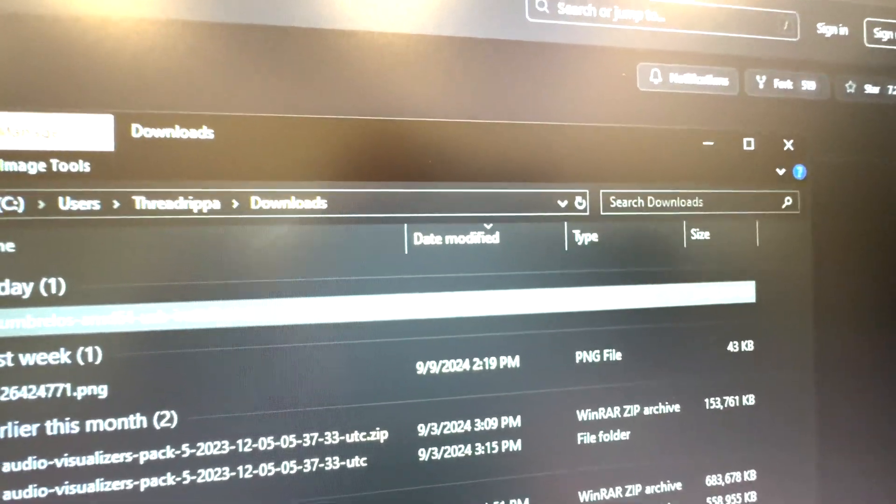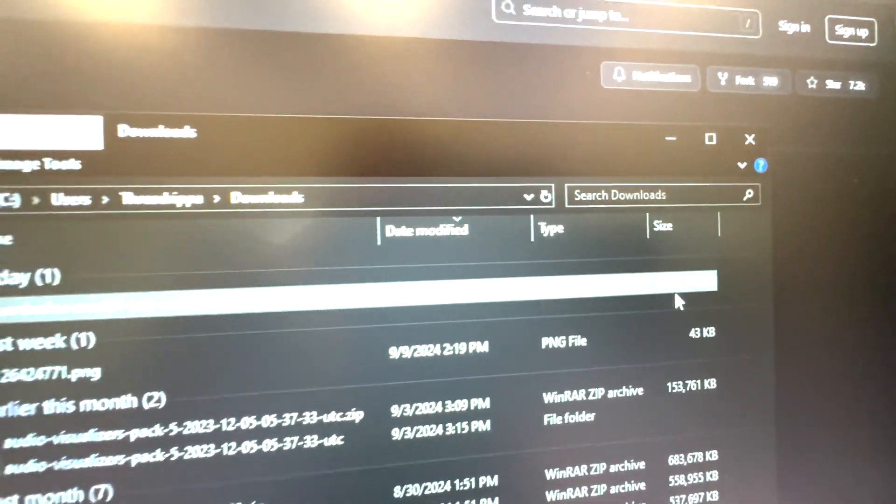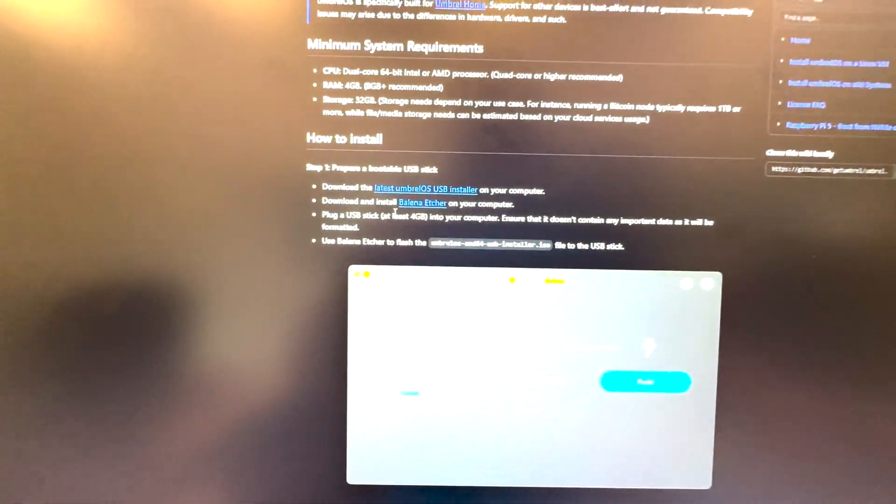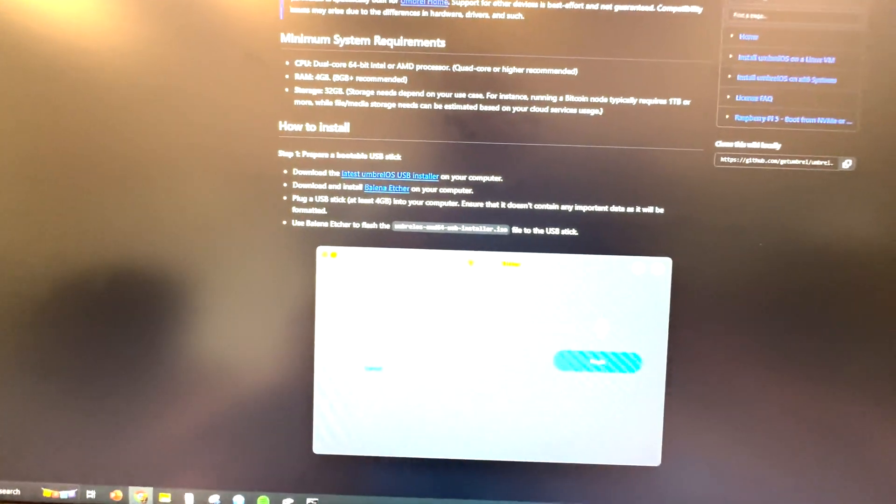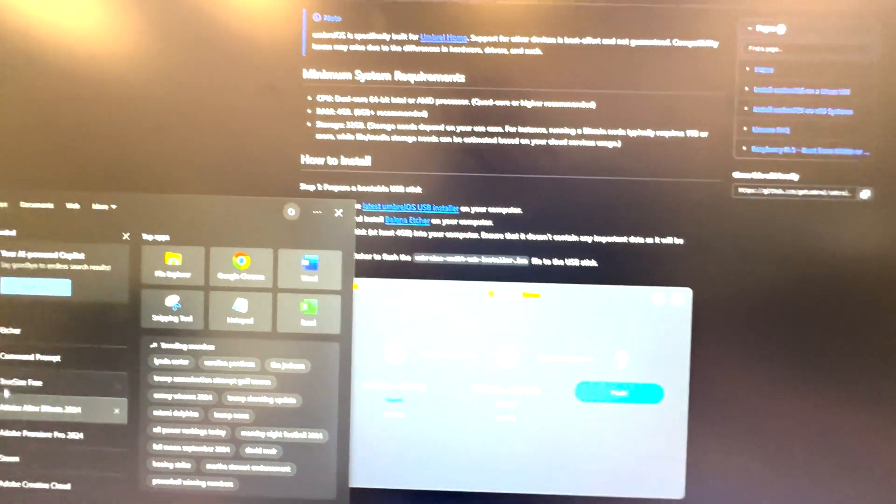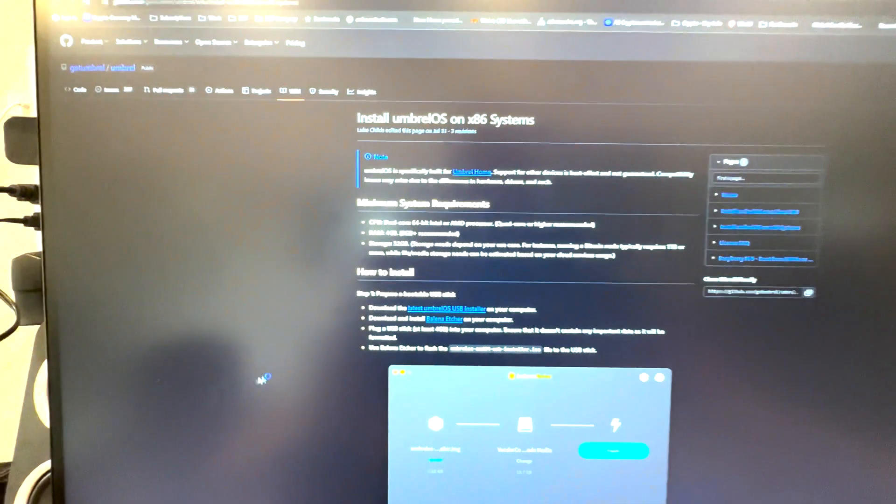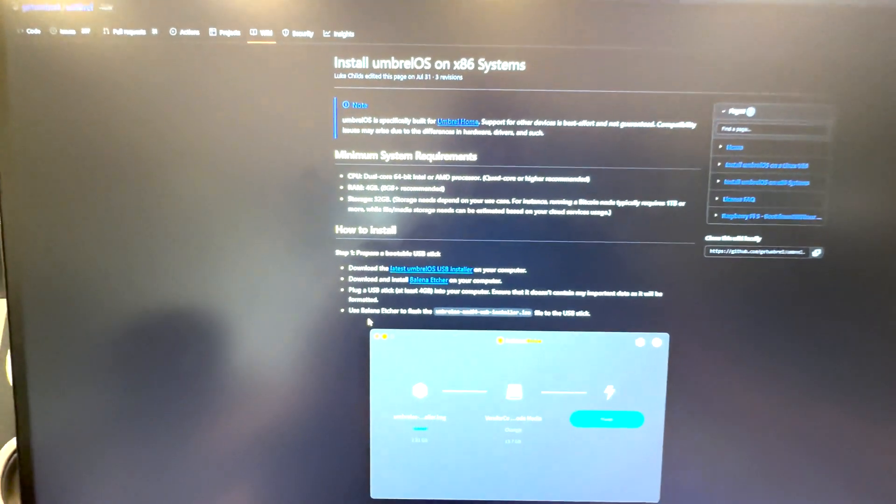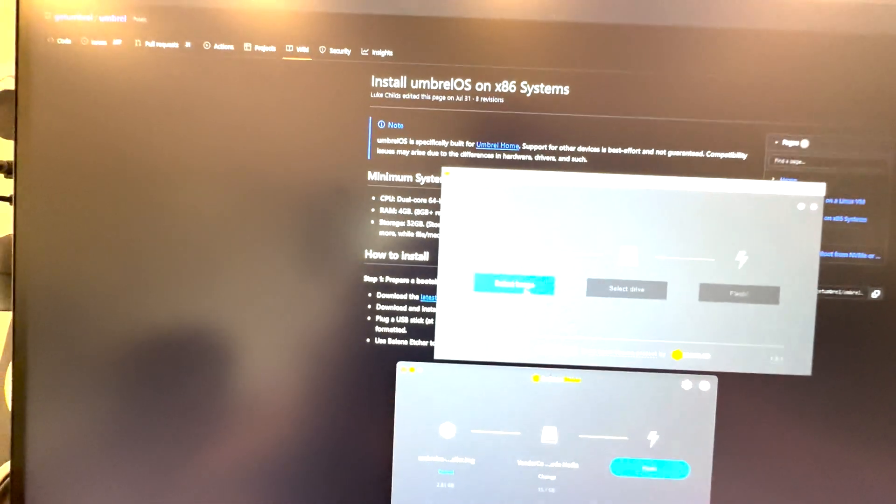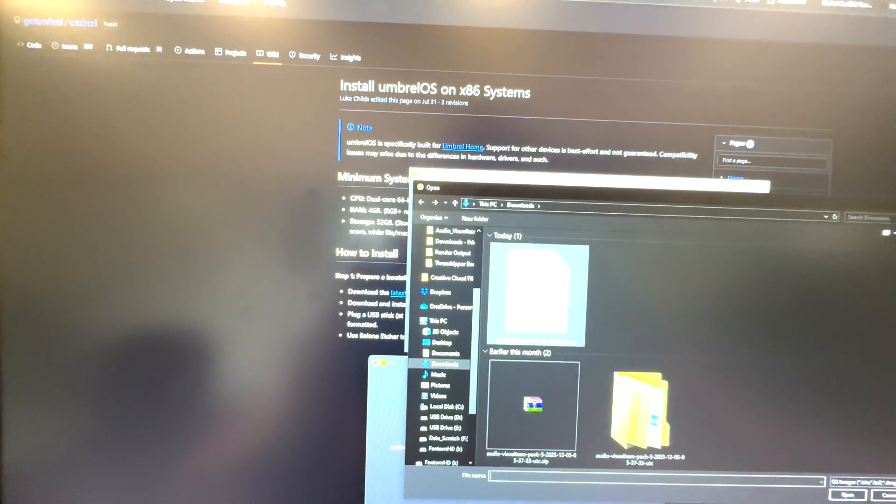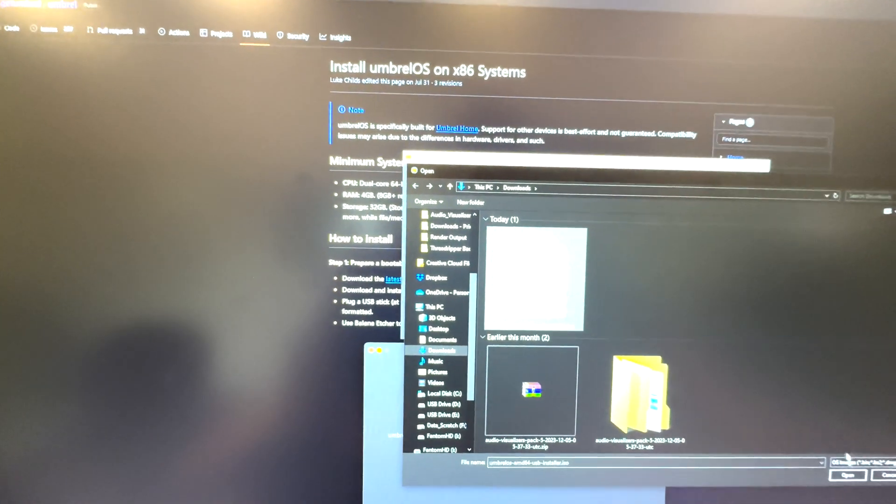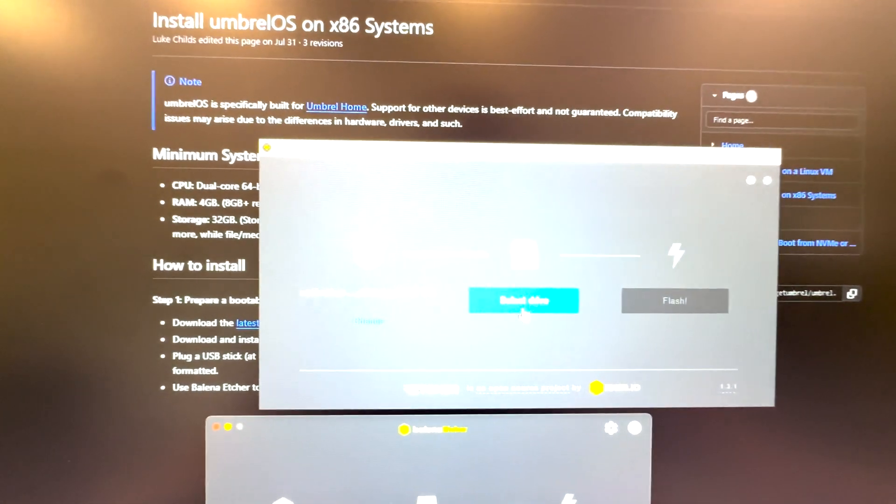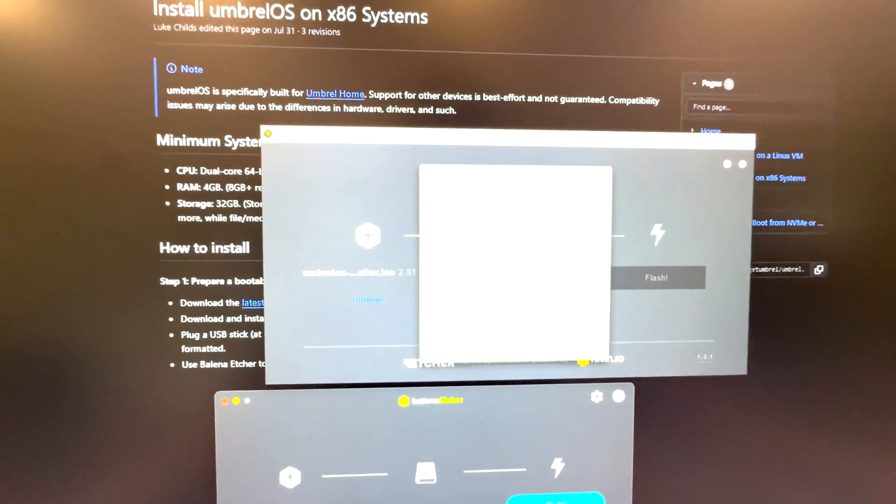So when you click on that it will start to download a 2.5 gig file. I already got that done here, I'll show you guys. You can see I got that done around noon and it was 2.4 gig. So then you will launch Etcher. When you go to hit Etcher and launch it, it will come up and it'll ask you some very basic questions.